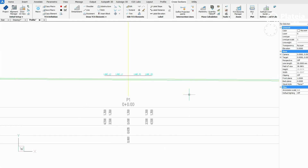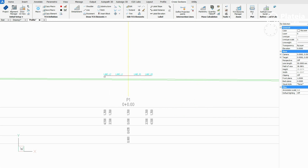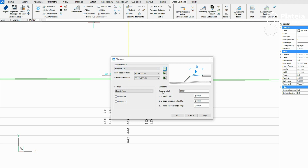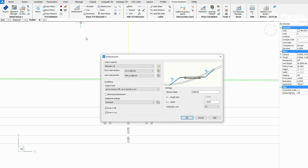Click on the shoulder icon and in the dialog box define first and last cross section where you want to draw a shoulder. Check drawing fill, define shoulder length, slope on the upper and lower edge, and confirm with OK. Click on the left edge of lane L2. Once again set parameters for the shoulder element and confirm with OK. Click on the right edge of lane L2 and continue with embankment.